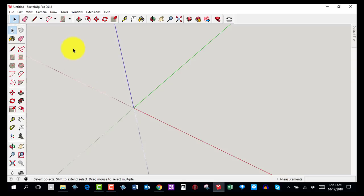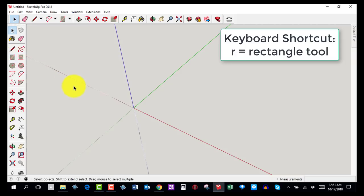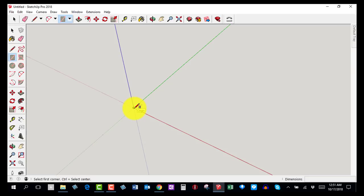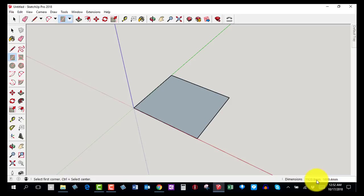Now you're going to grab the Rectangle tool and click on it. If your keyboard shortcuts work, hit the letter R to get the Rectangle tool. Start at the origin — notice how when I put the cursor there it says 'origin' — then click and drag. Look over at the dimensions; I want it to be 90 by 90.